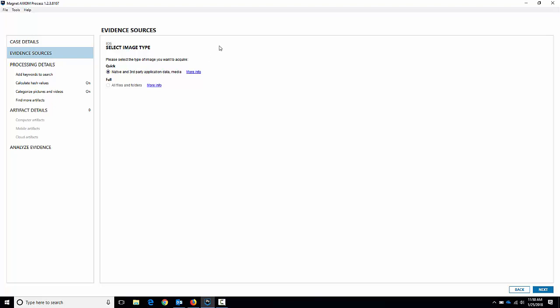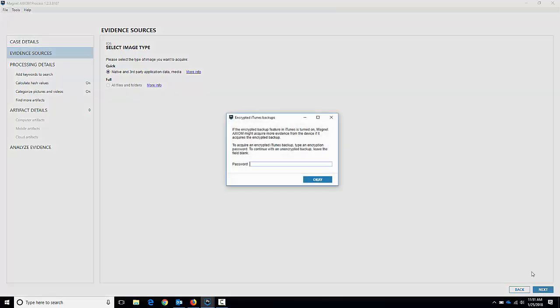That's what our quick acquisition here is going to do - it's going to do an iTunes backup. The biggest difference in your options here is whether you choose to encrypt the backup or not. If I hit next here with the quick selected, it's going to pop up and say if the encrypted backup feature is turned on you can acquire more evidence by choosing an encrypted backup.